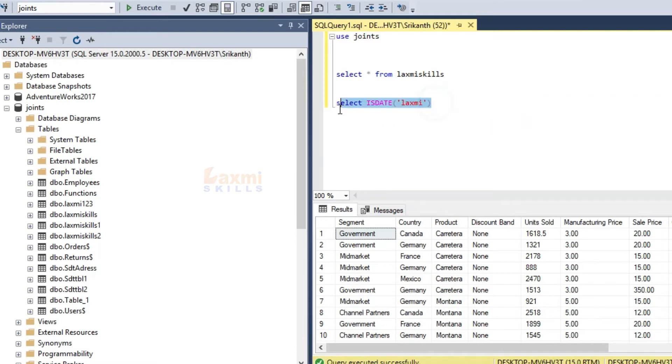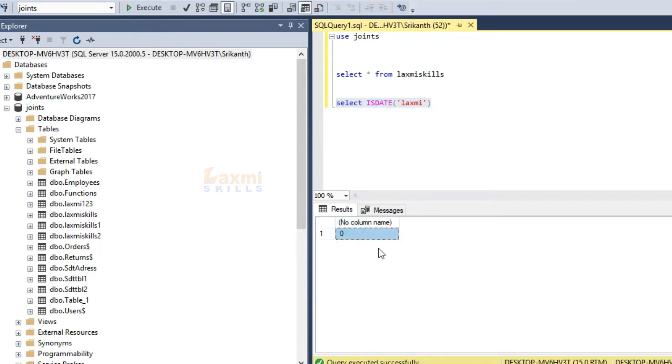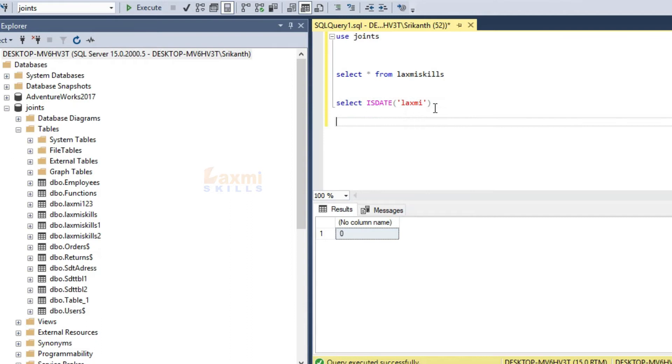If we have a next queue, we have 0. If we do not have a date, we will not have a date.